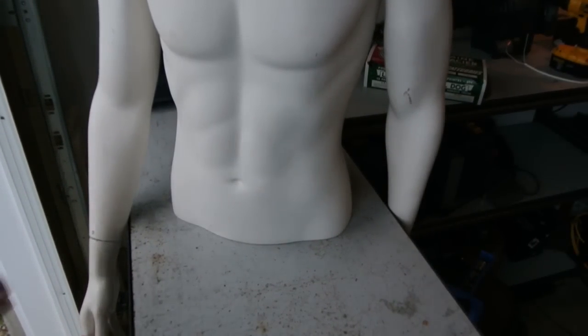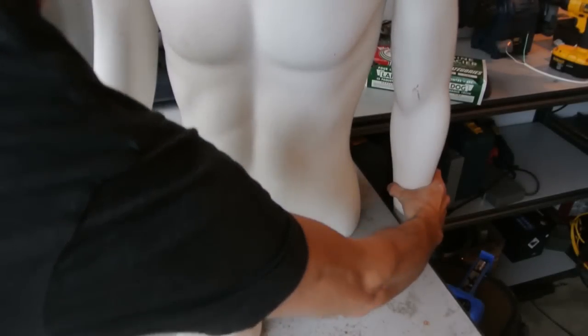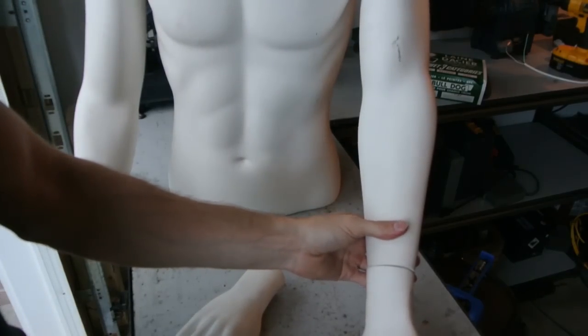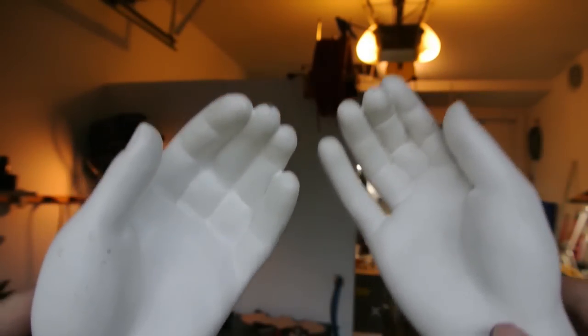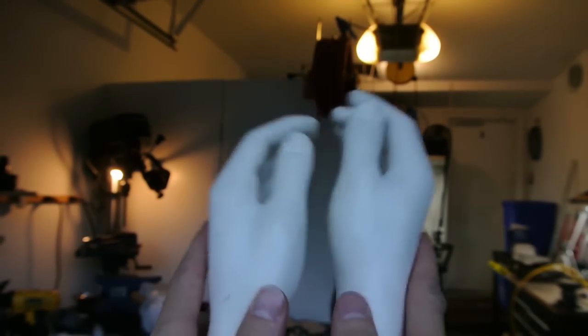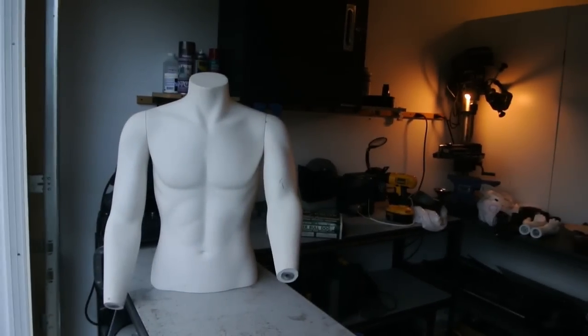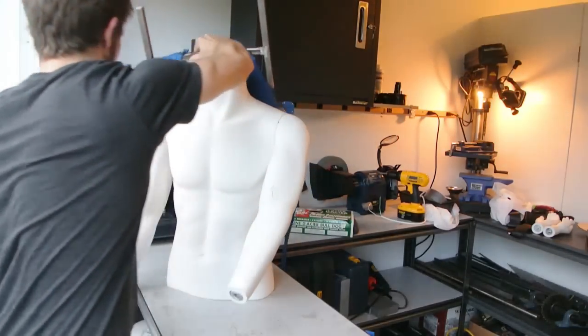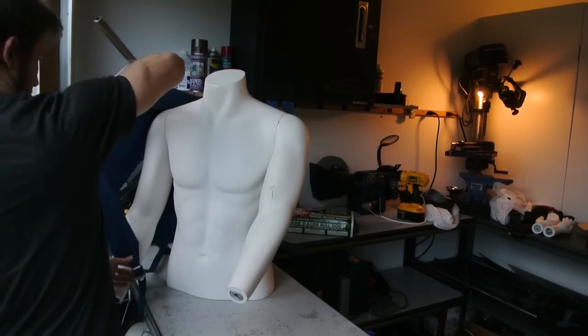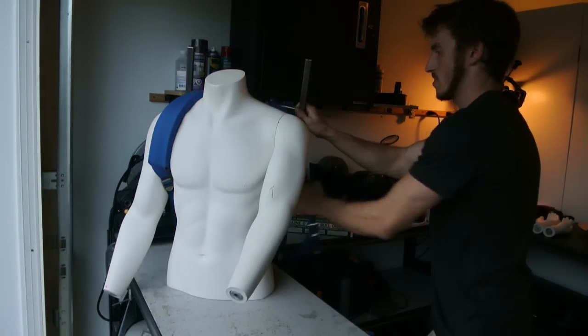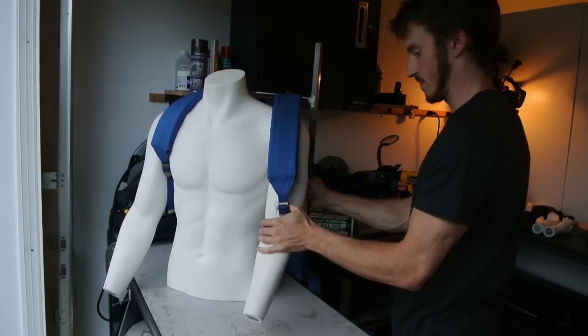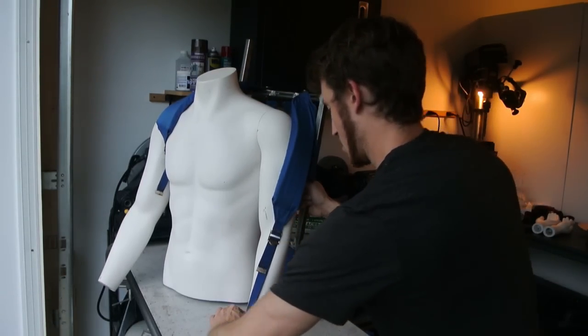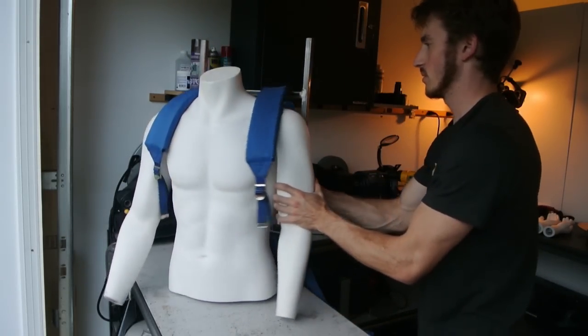He doesn't need hands. Hello! Guess who? Okay, seriously, let's see if we can get this on him. I took those hands off. There we go.